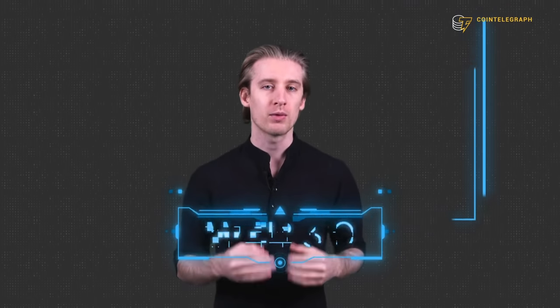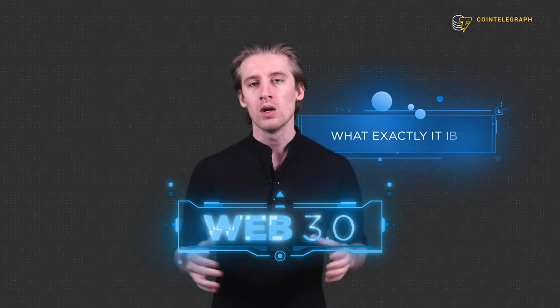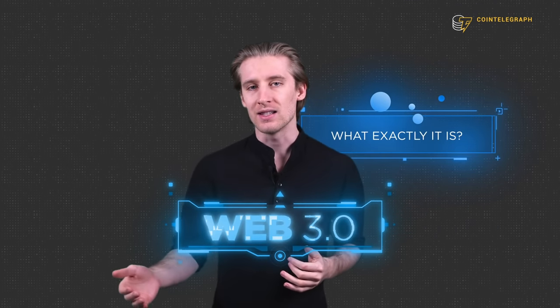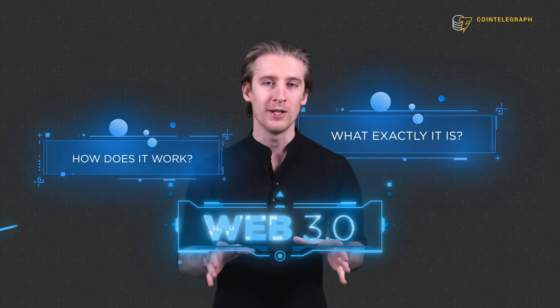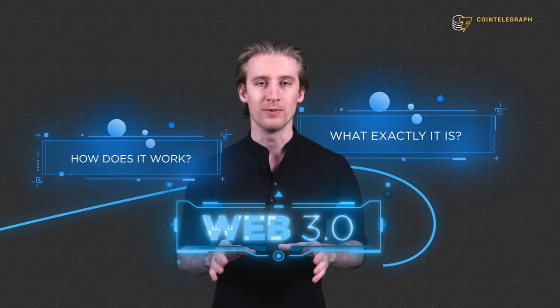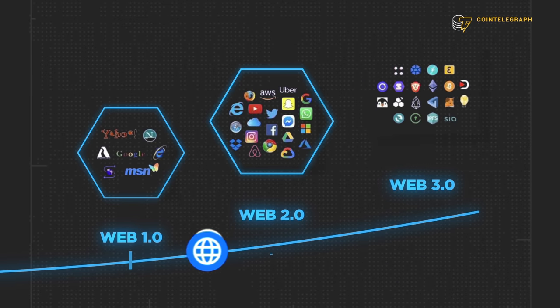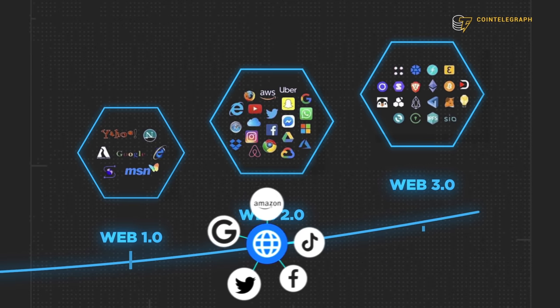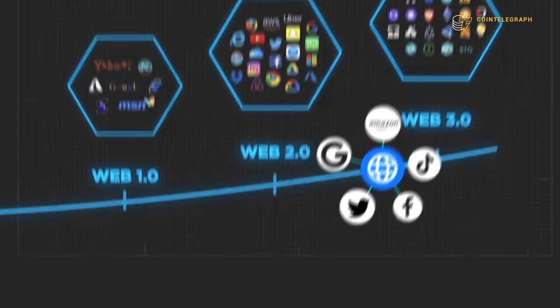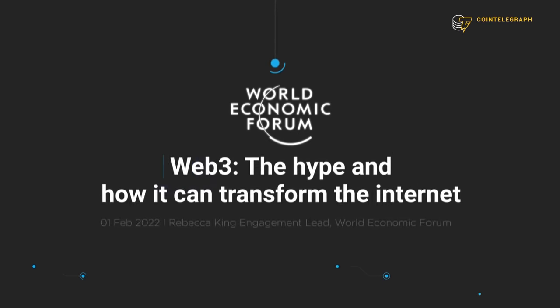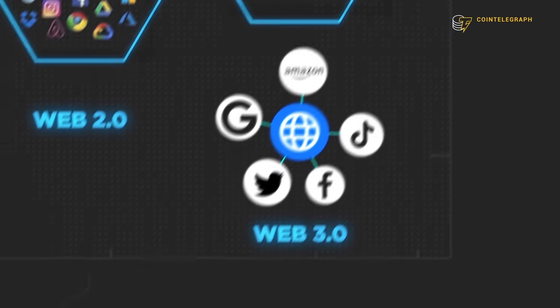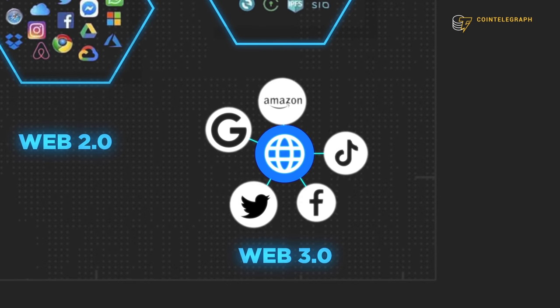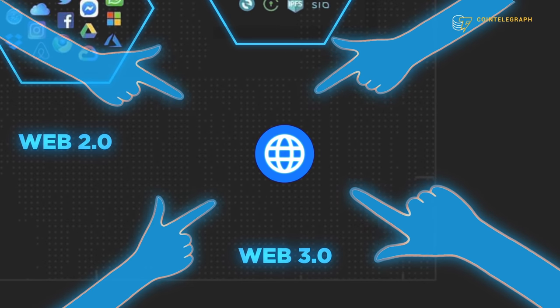So you've heard of Web 3.0, but you still might not know what exactly it is or how it works. Don't worry, you're not alone. Web 3.0 refers to the third generation of internet services. Although it's still in its infancy, when the vision comes to life, it's going to be a game-changing opportunity to make a better version of the internet and wrestle it away from the behemoths who control it today.